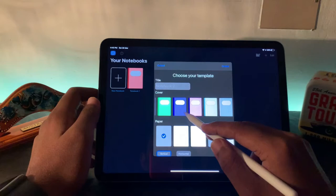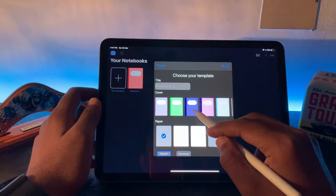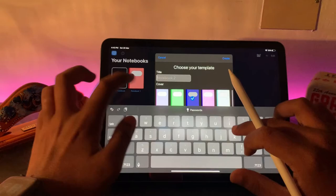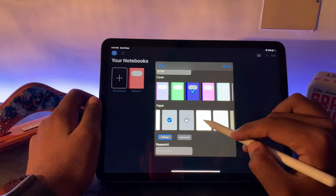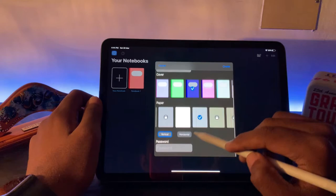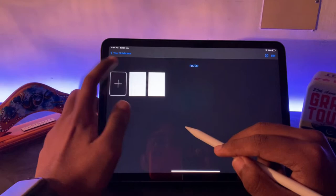If you check here, this is the home page. You can add a new notebook. Click on New Notebook and there are different covers in different colors. You can select any color, name your notebook something, and then you can click your paper style—the boxed one, the dotted ones, single line, single line with margin. Anything you can select. There's a password also. Just click Create and it's created.